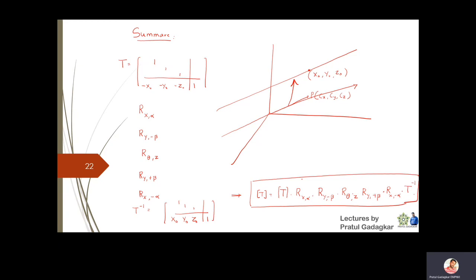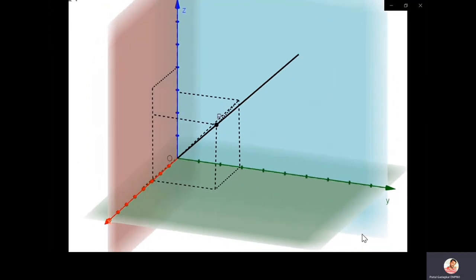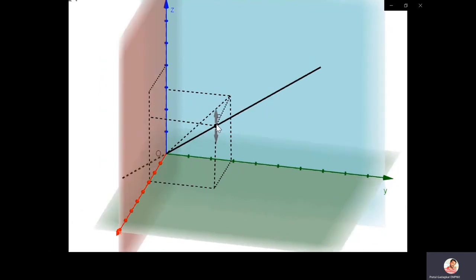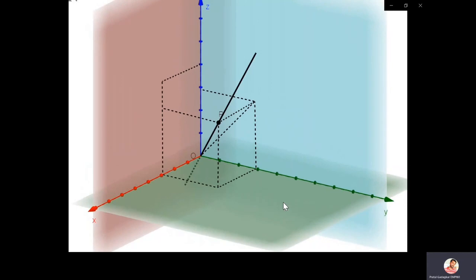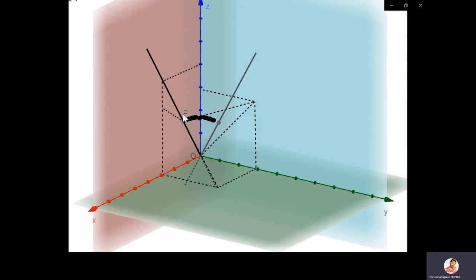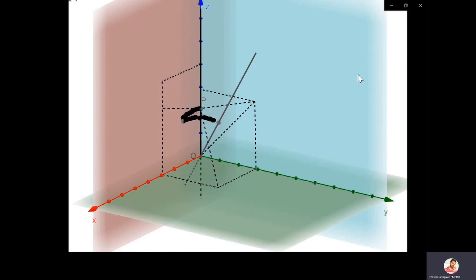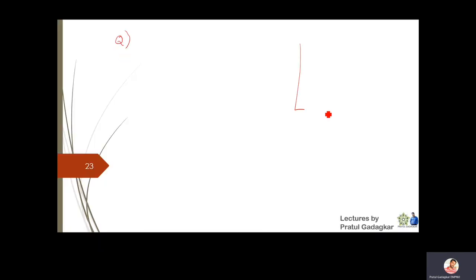A small animation shows all these steps together. The line is first brought to pass through the origin via translation. Then rotating about the x-axis by angle alpha makes the line lie in the xz-plane. Then rotating by angle beta makes the line coincident with the z-axis. These two angles, alpha and beta, are what you need to make any given line coincident with the z-axis.